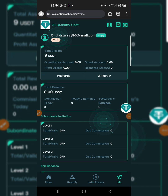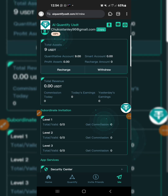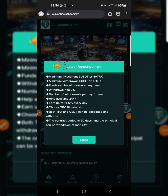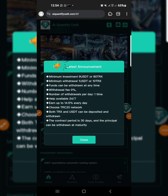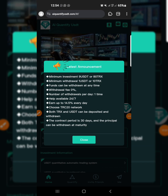After creating your account successfully, as you can see over here, this is my account and I'm already on VIP one. To deposit, you need a minimum of 9 USDT or 80 TRX, and the minimum withdrawal is 1 USDT or 10 TRX.